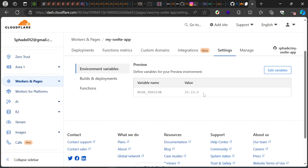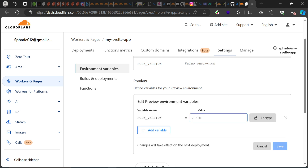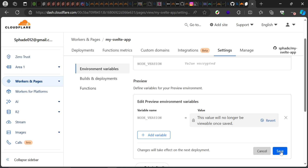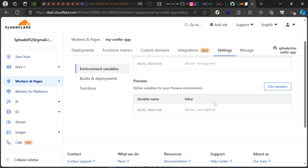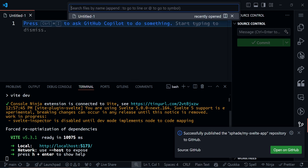I can also encrypt the variable for the preview environment as well. I'll encrypt that and save. This is actually a very quick fix, but it can take you a long time if it's your first time using Cloudflare Pages — and it can also be a turn-off. So again, if anyone knows the team at Cloudflare Pages, please flag this for them to fix as quickly as possible.